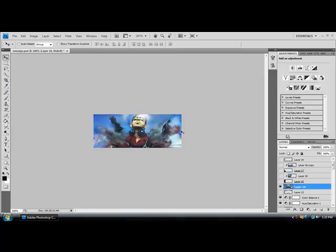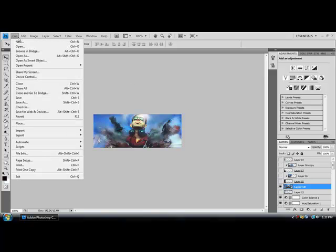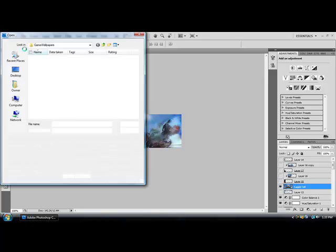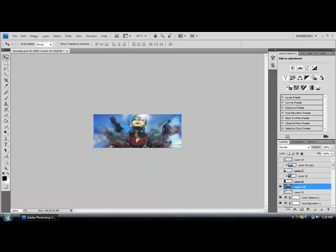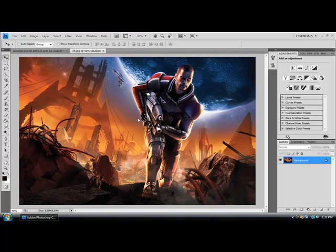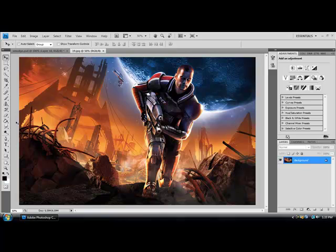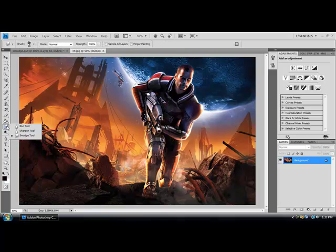To get an effect like this, you're going to want to open any picture that you want. Below the paint bucket tool and the gradient tool you should see a smudge tool. Right-click and select smudge.